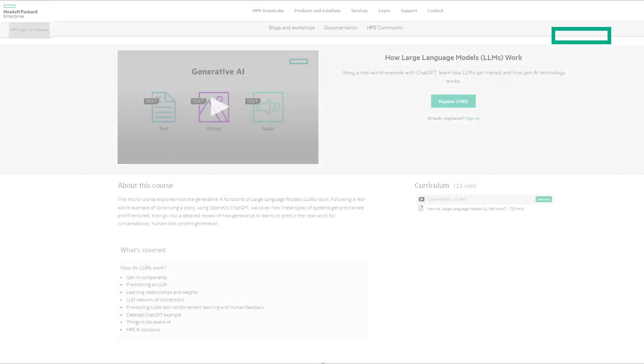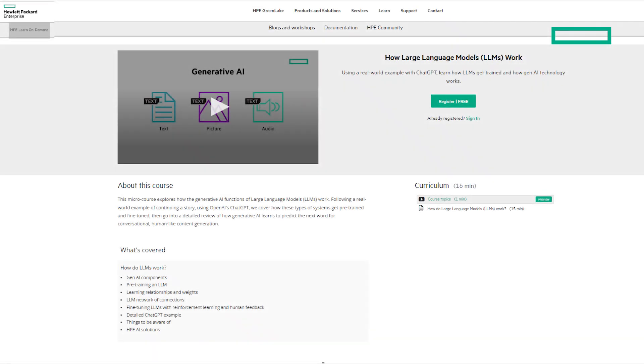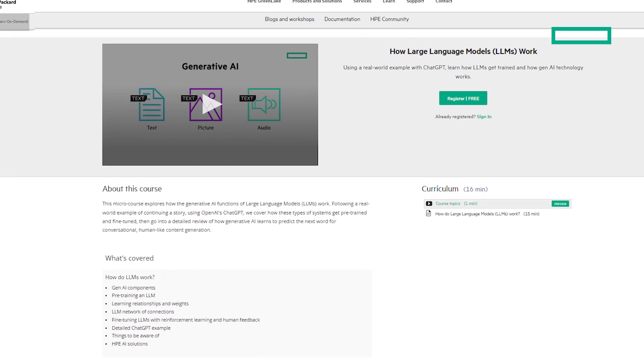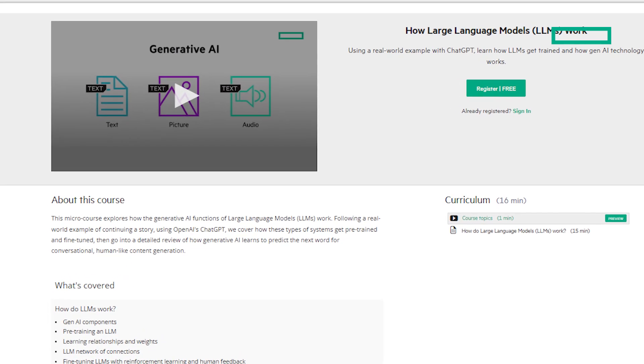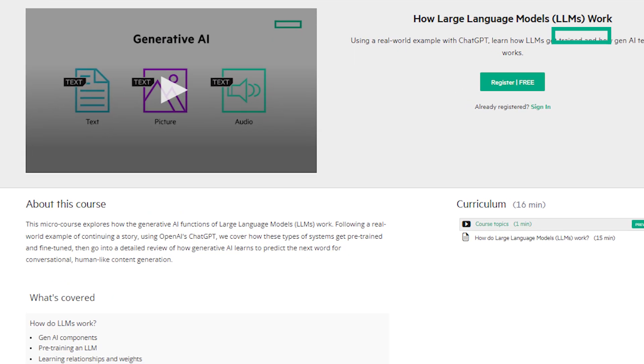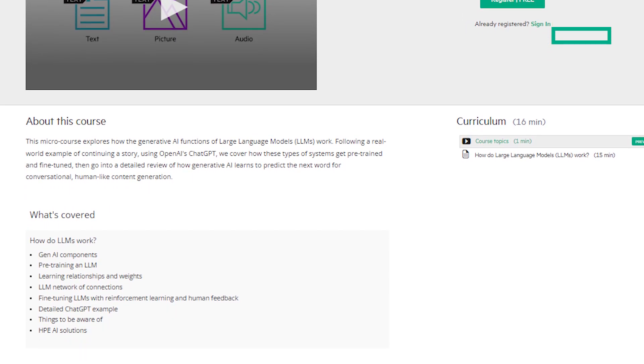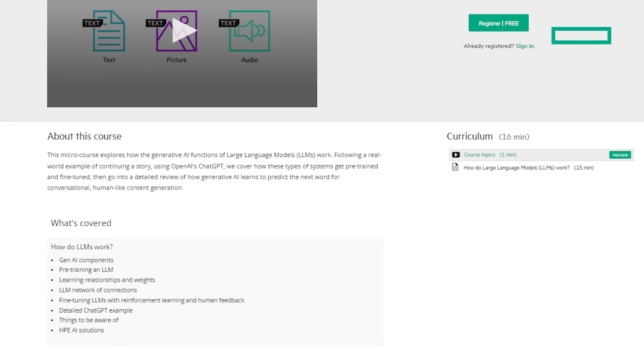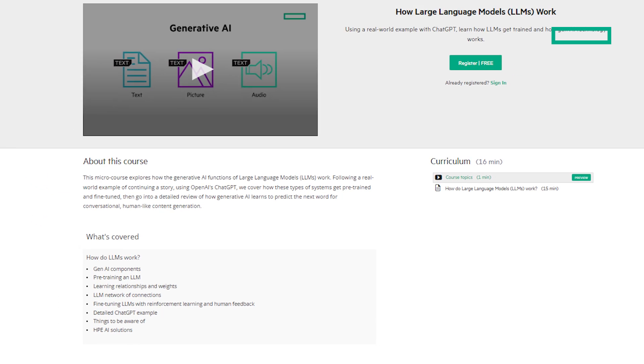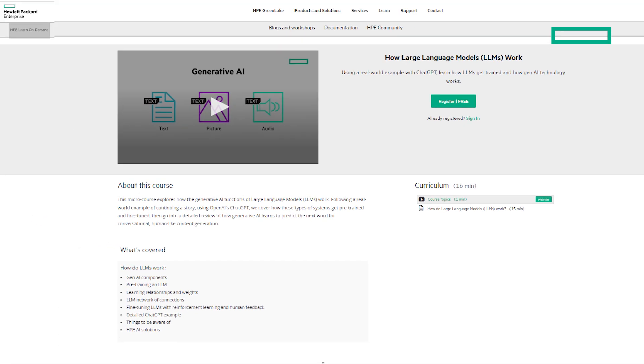Large language models are all the rage right now, and in this video, we'll give you a preview of our HPE Learn On Demand course, How Large Language Models Work. Stay tuned, and at the end of the video, there will be a clickable link where you can enroll in this free course.